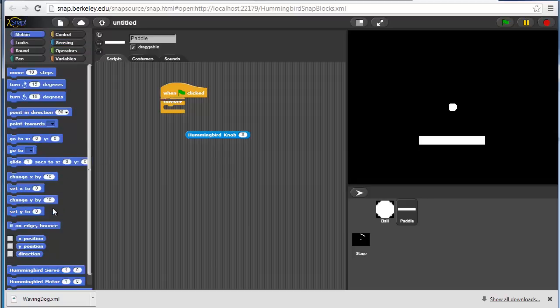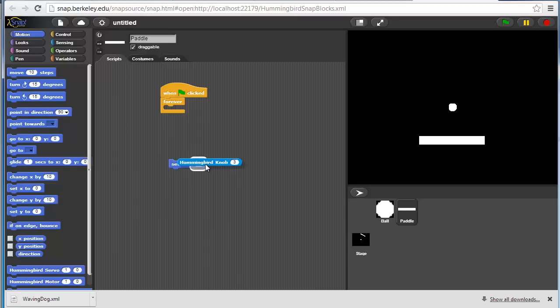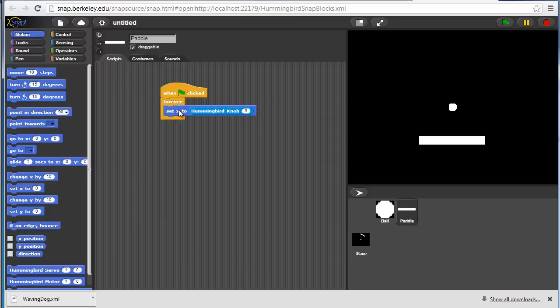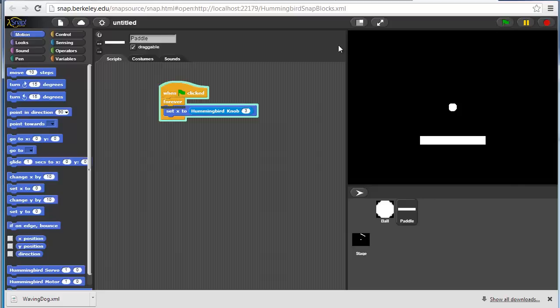In our case, it's on port 3. We'll want to set the x position to this. Let's just try that directly.